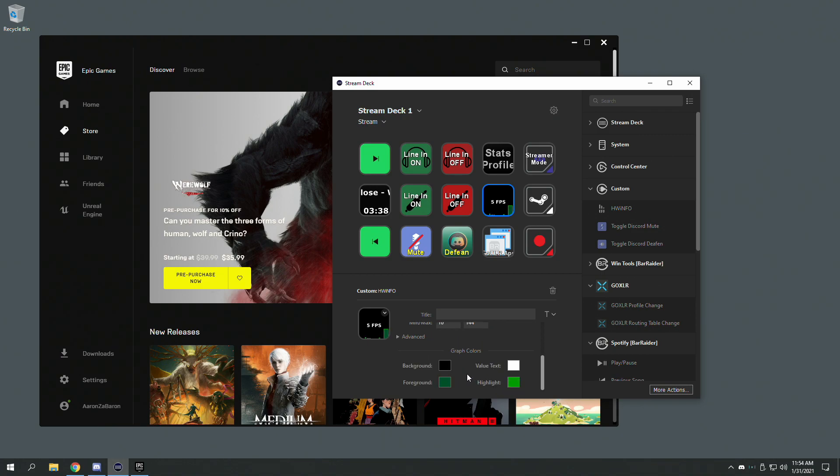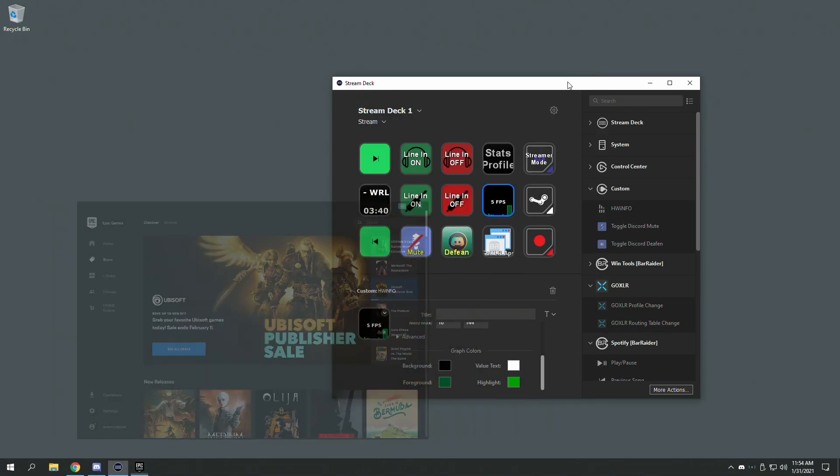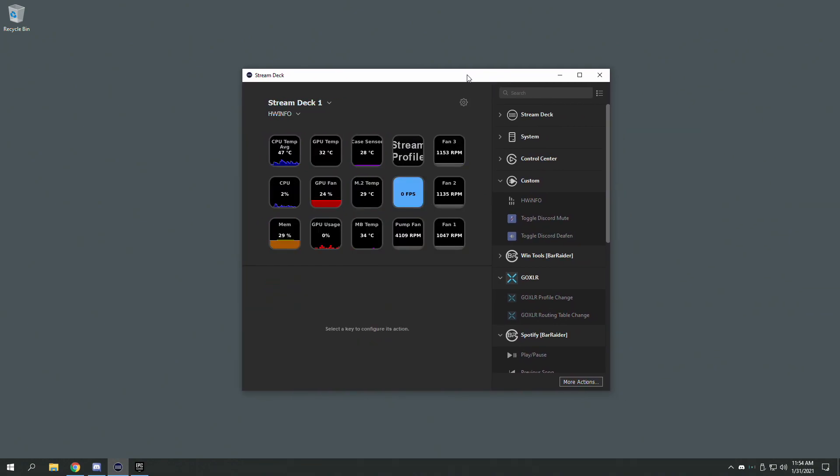Now HWinfo is actually really useful for other things as well. As you see, you can have your CPU average percentage, the temperatures and everything. I like to use that just to make sure that I'm not over-throttling my computer.